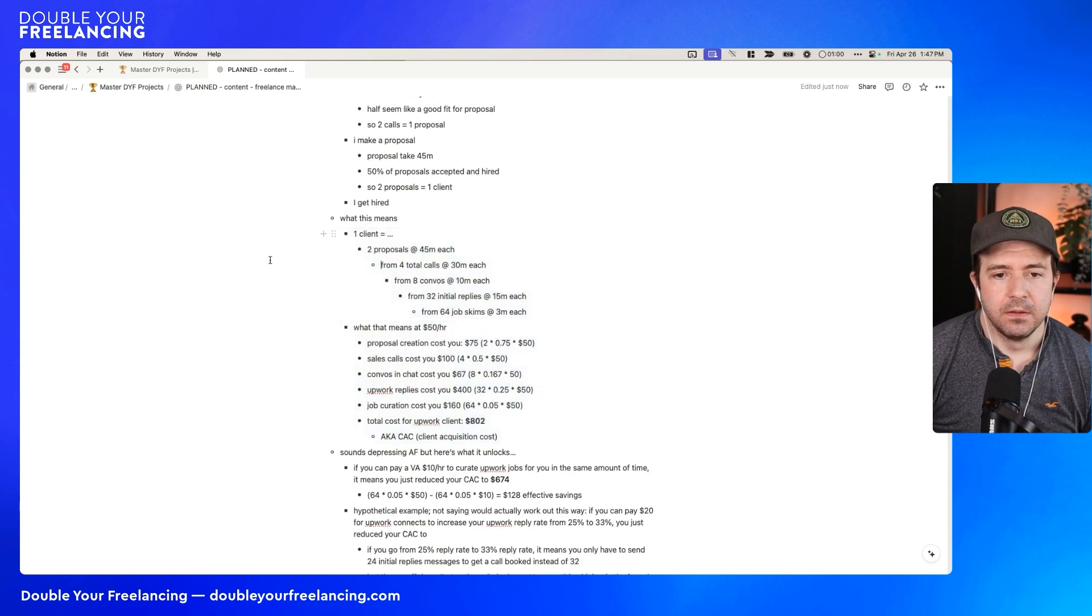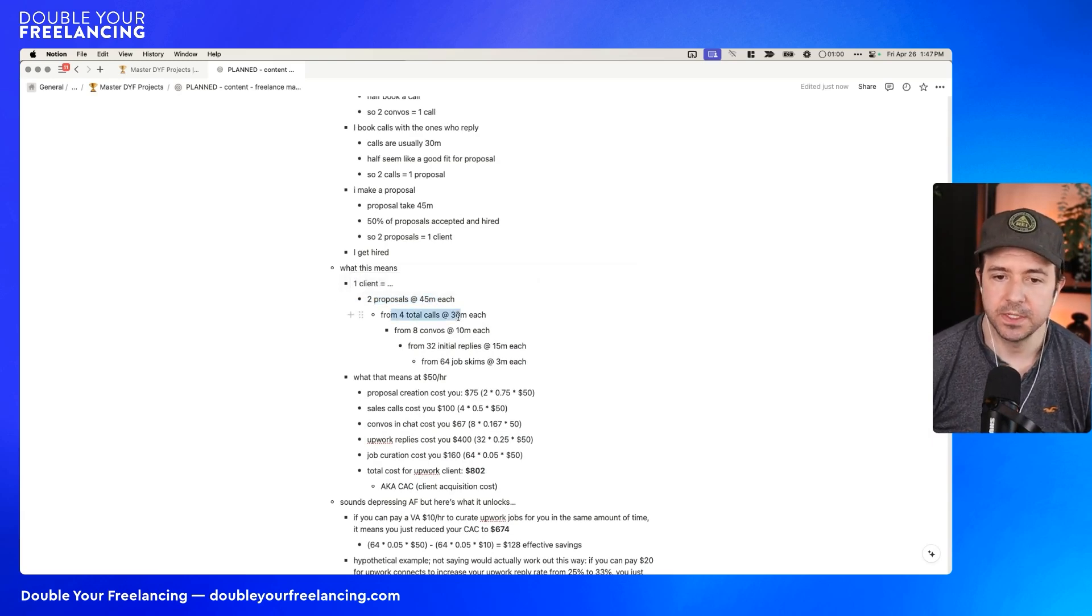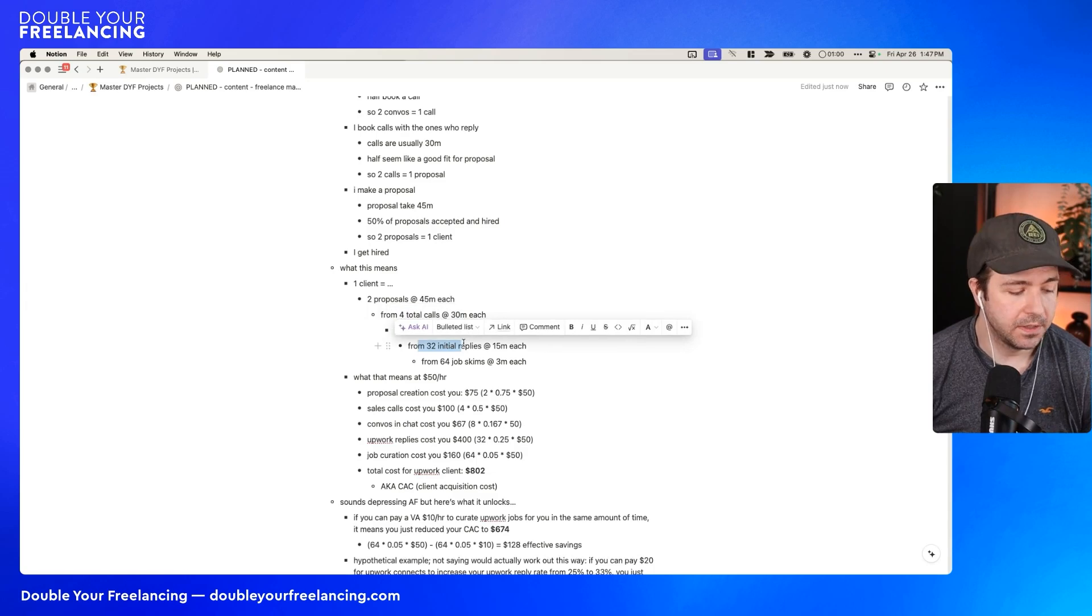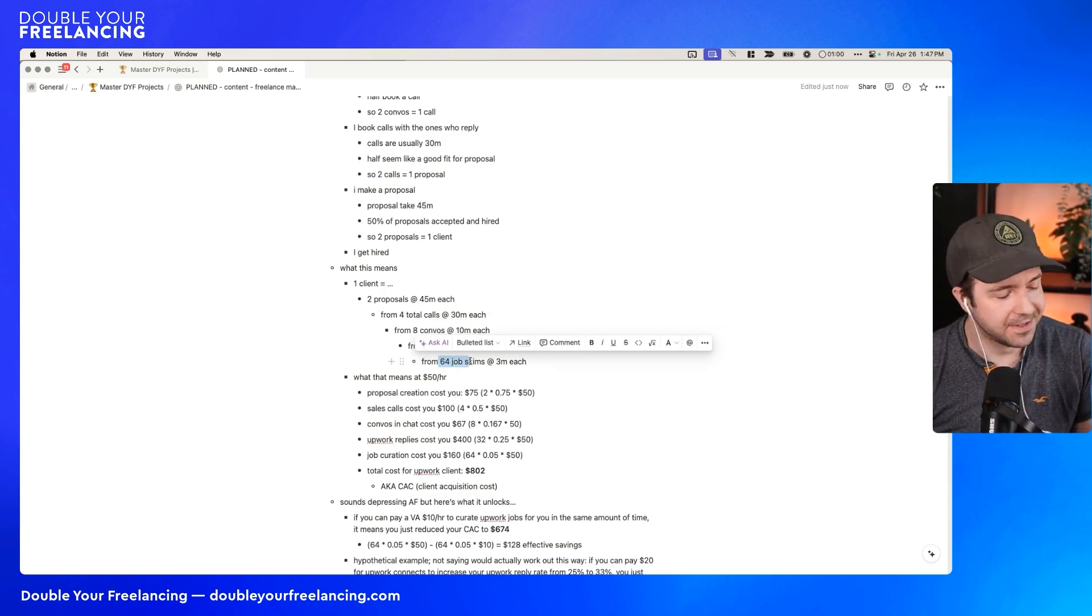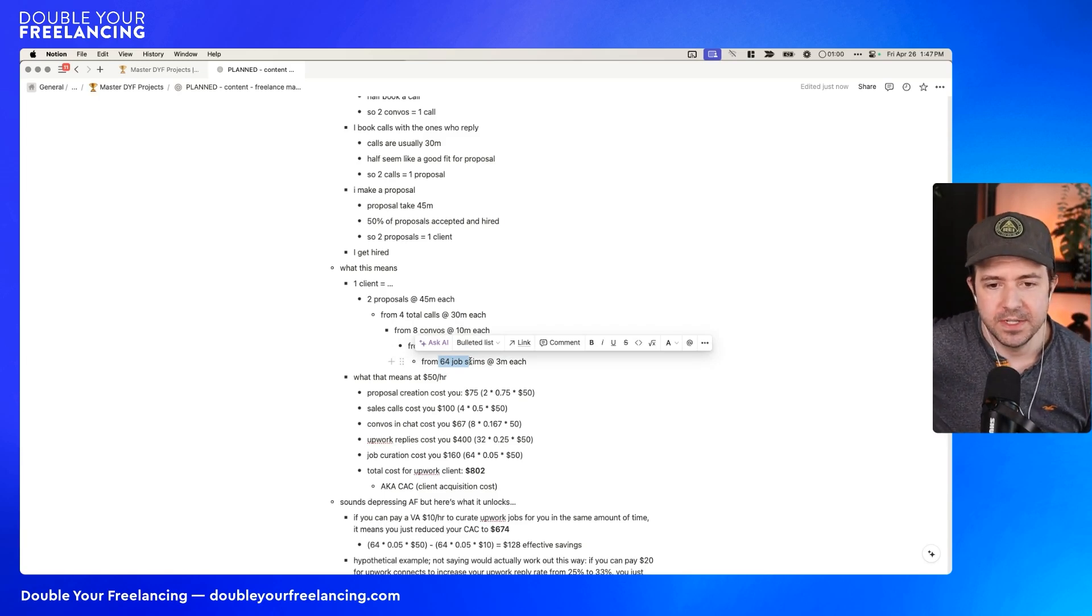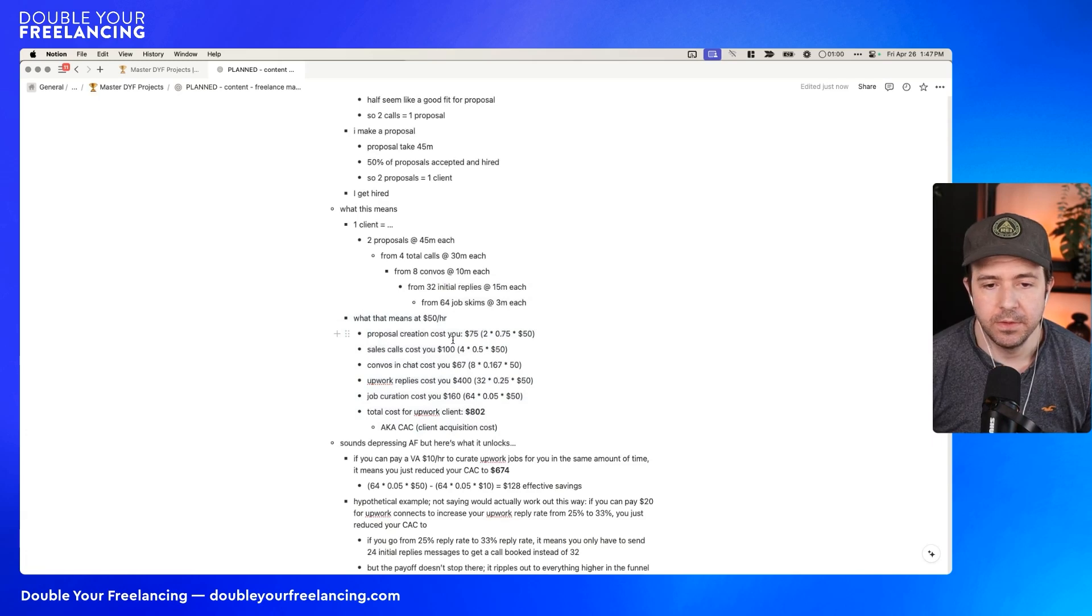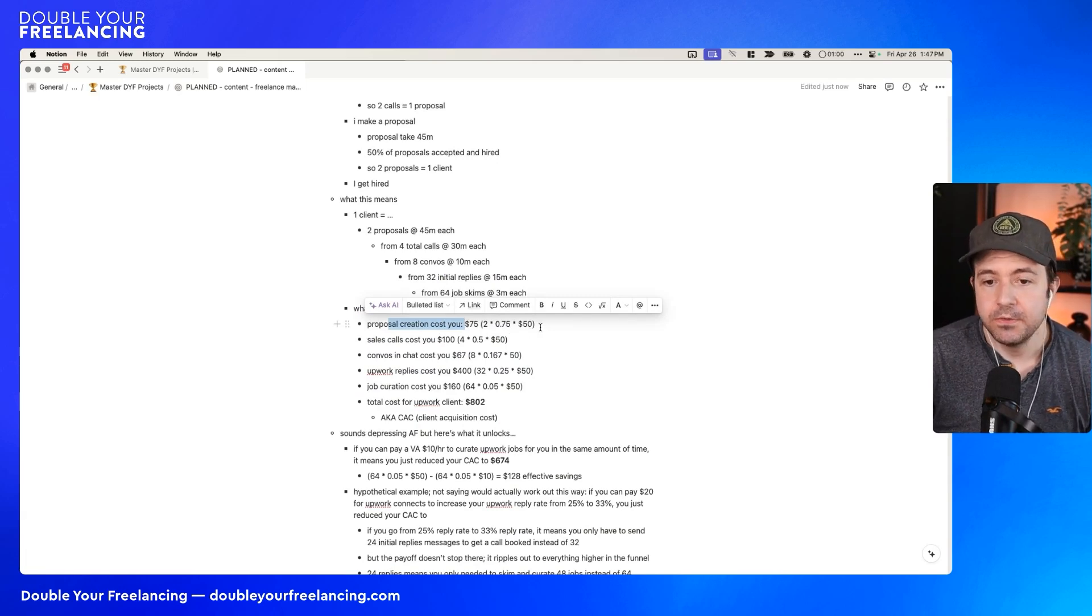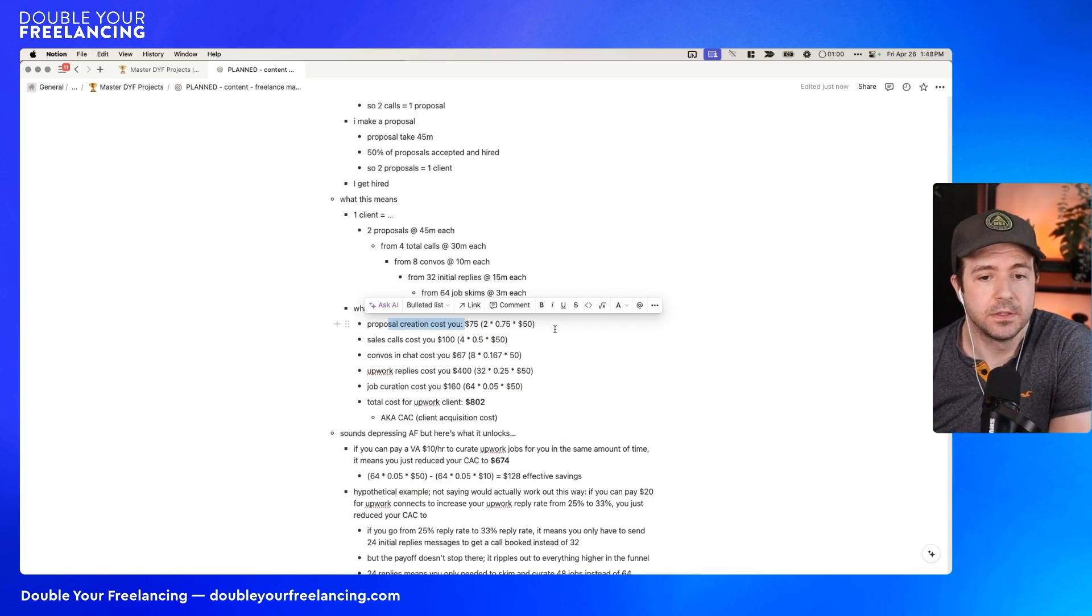That means that for every four replies you send, you have one conversation with somebody. And let's say each conversation you have takes about 10 minutes. Of the conversations you have, you book a call with half. So 50% conversion rate from conversation to sales call. Let's say that your sales calls are on average 30 minutes and about half of them seem like a good enough fit to send a proposal to. And then the proposal itself takes 45 minutes. I should have put that down here. Proposal itself takes 45 minutes and about half the proposals you send get accepted. What we can do if you had this data is that we can extrapolate it into something like this. We can see that one client means you have to send two proposals at 45 minutes each. In order to be able to send two proposals, you have to have four sales calls at a total of 30 minutes each. In order to have four sales calls, you need to have eight conversations at 10 minutes each.